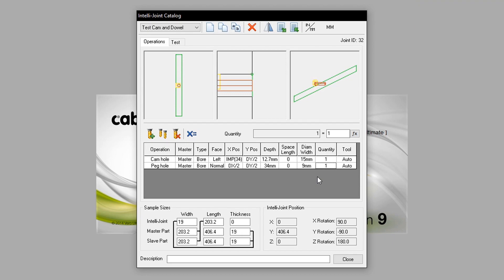This means the X position is DX divided by 2, meaning half the thickness of the part it is applied to, divided by 2. The Y position stays the same to align itself with the cam hole. The depth and diameter are then changed, aligning with the diagram provided.